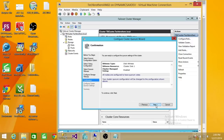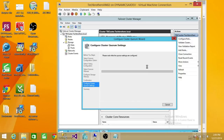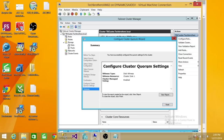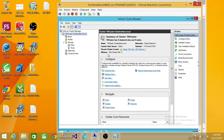Before, we had our Quorum witness as disk 4. Now it's cluster disk 1. Let's finish this and look at the cluster. As you can see right here, under witness it says cluster disk 1. This is how you change the configuration of Quorum. I hope this video helps.